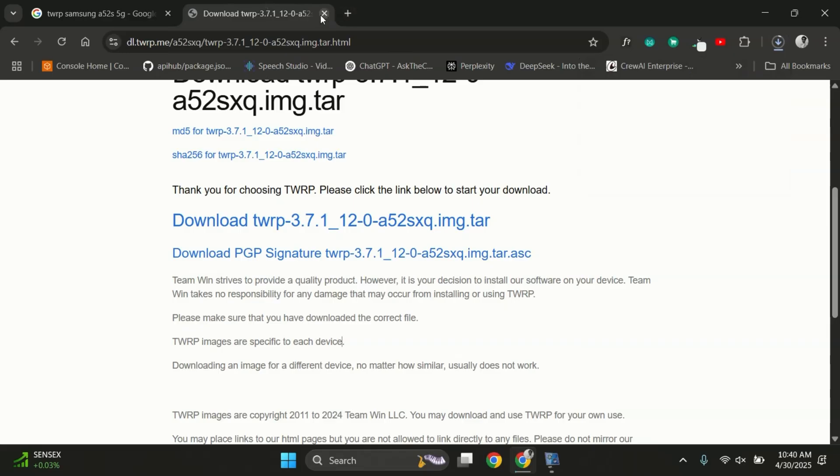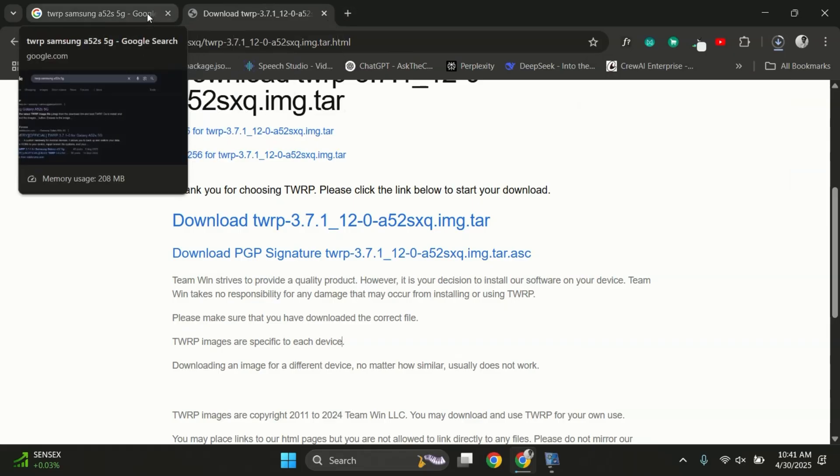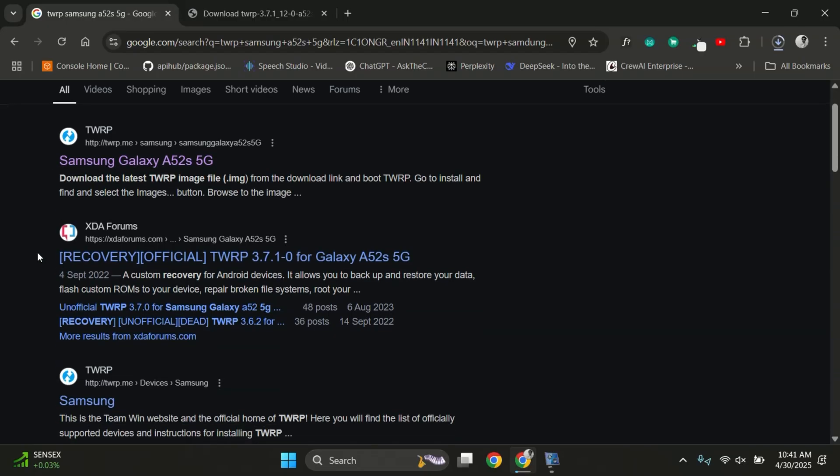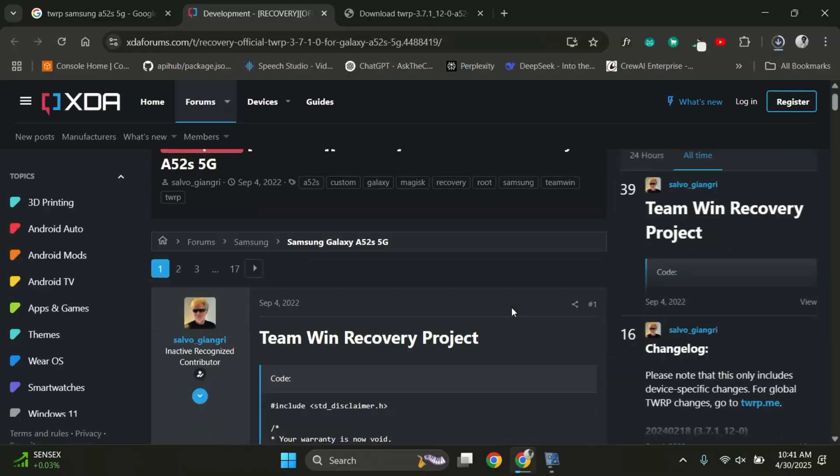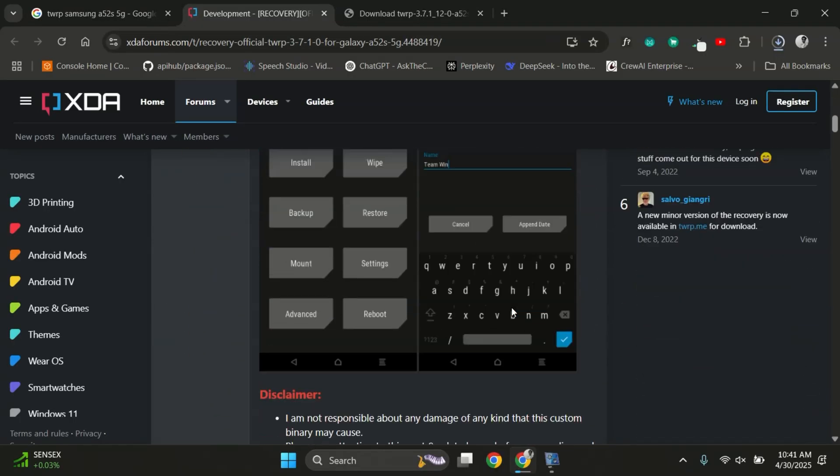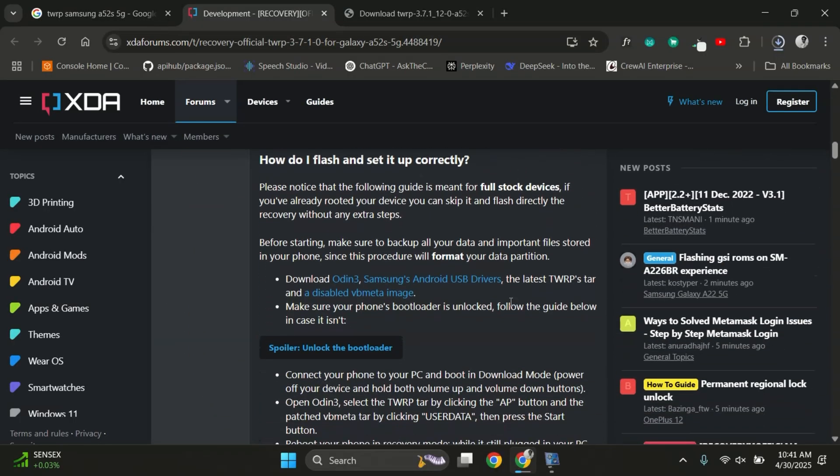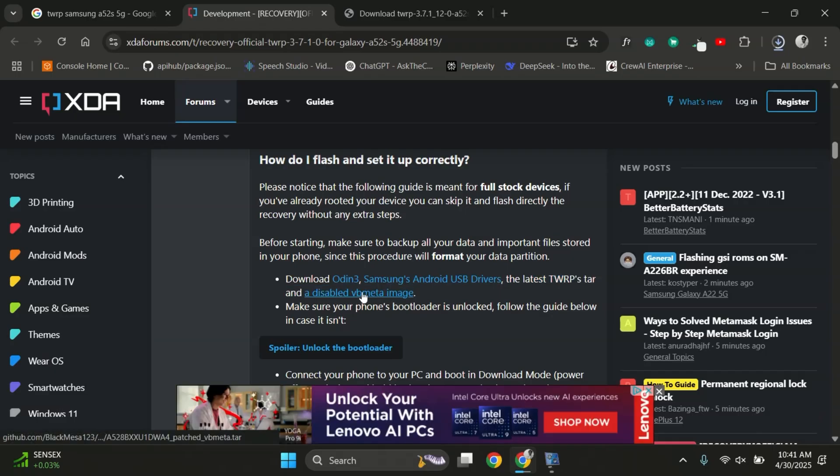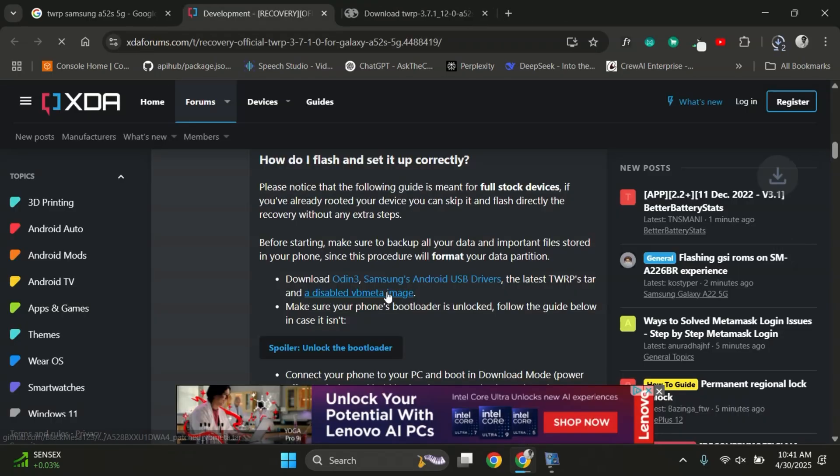Once TWRP is downloaded, you'll also need the VBMeta file. You can either extract it from your PC or find it in the XDA post related to your device. Scroll down and look for the VBMeta image and download it. This file is required to complete the process.